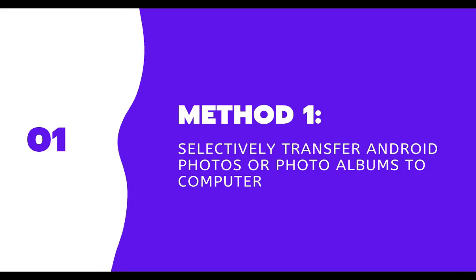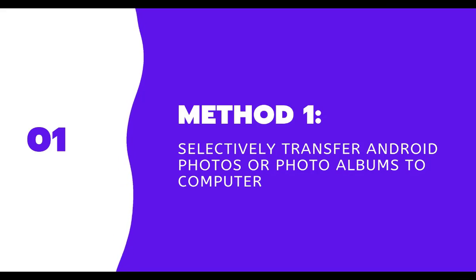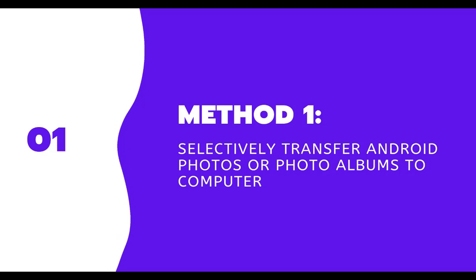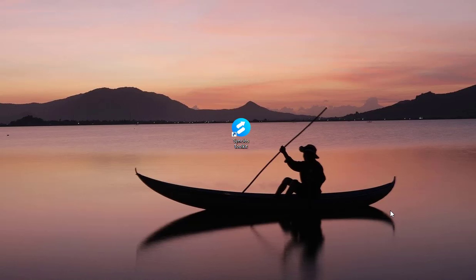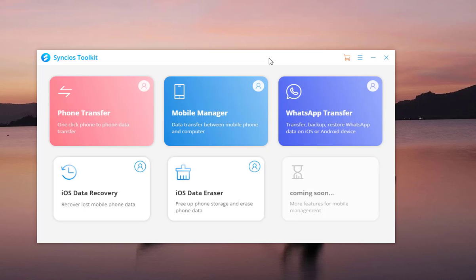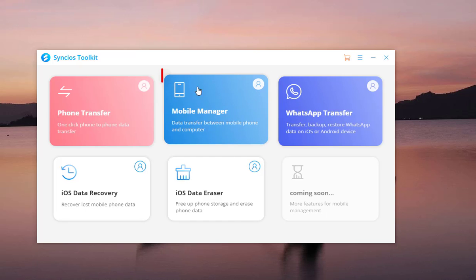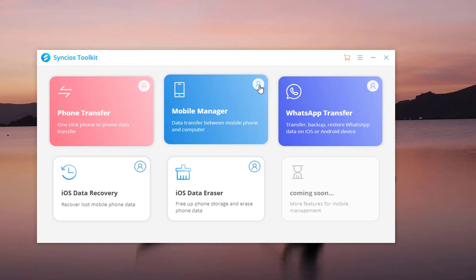Let's begin. Method 1: Selectively transfer Android photos or albums to a computer. Download Syncios toolkit from Syncios official website. Open Syncios toolkit from your desktop. To do a selected transfer, launch Mobile Manager.